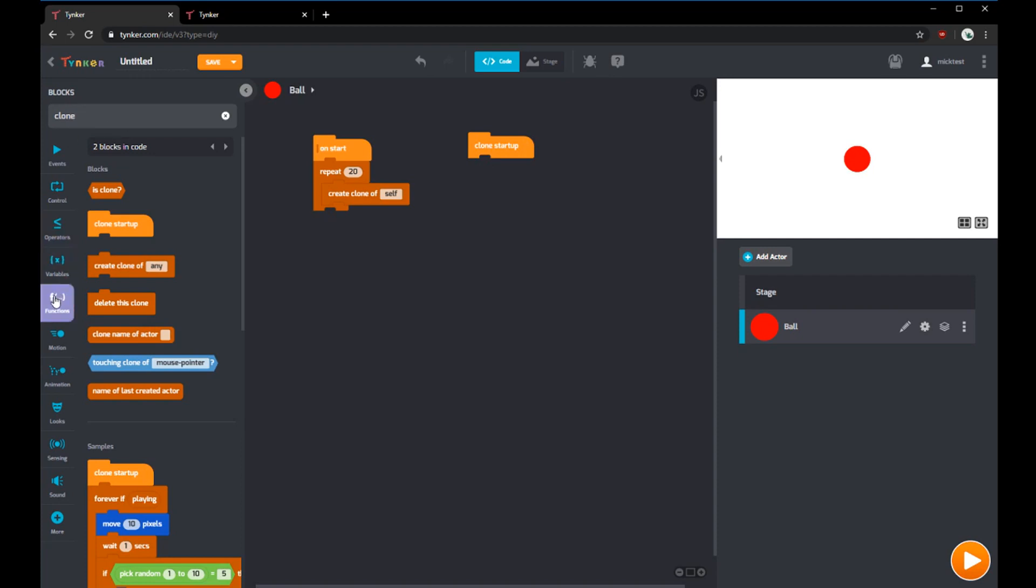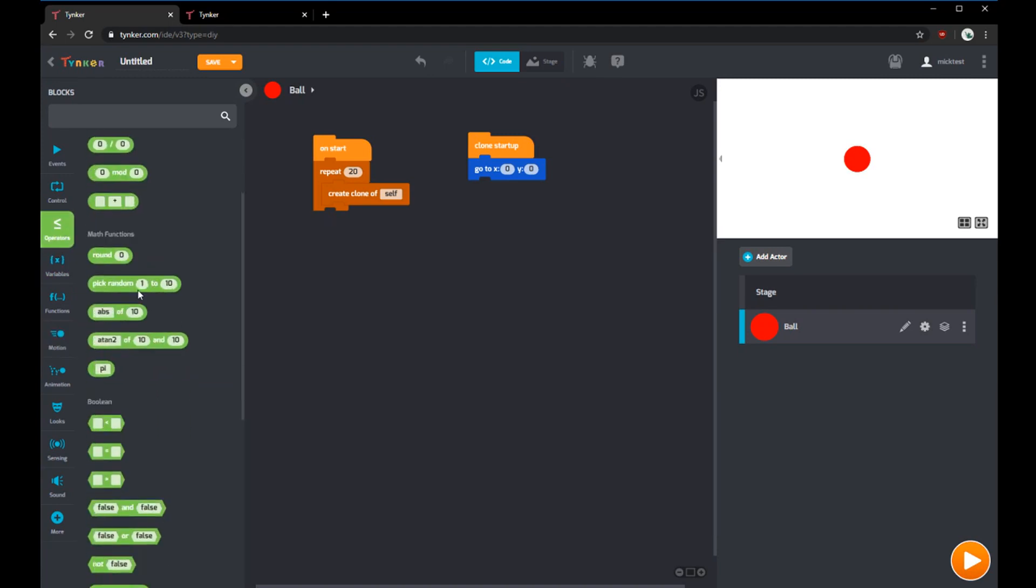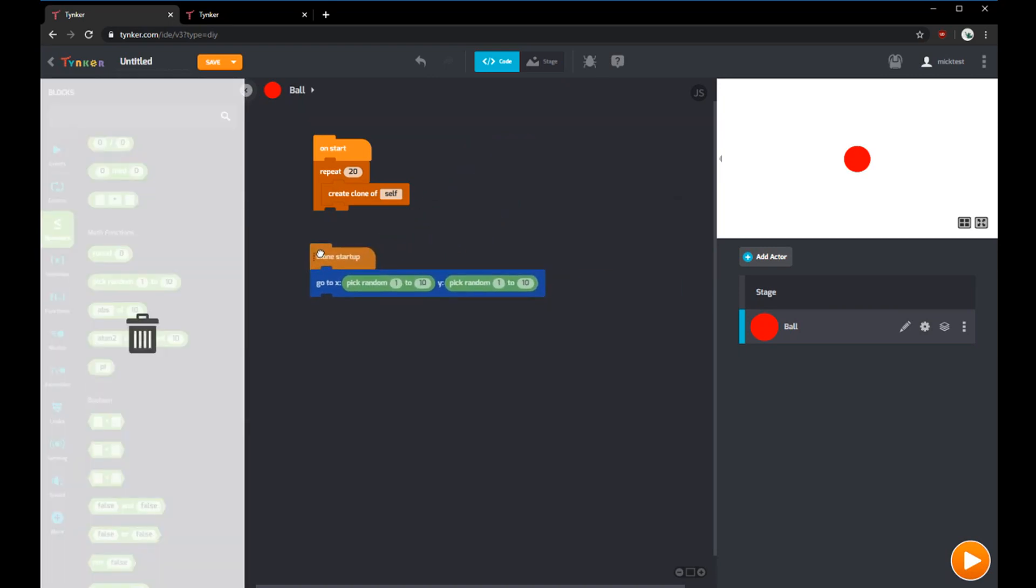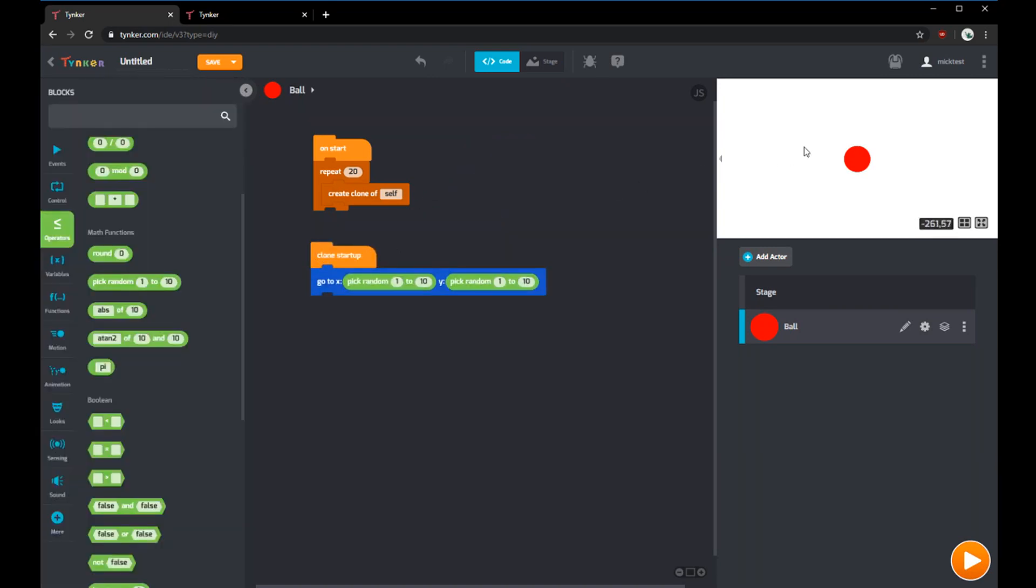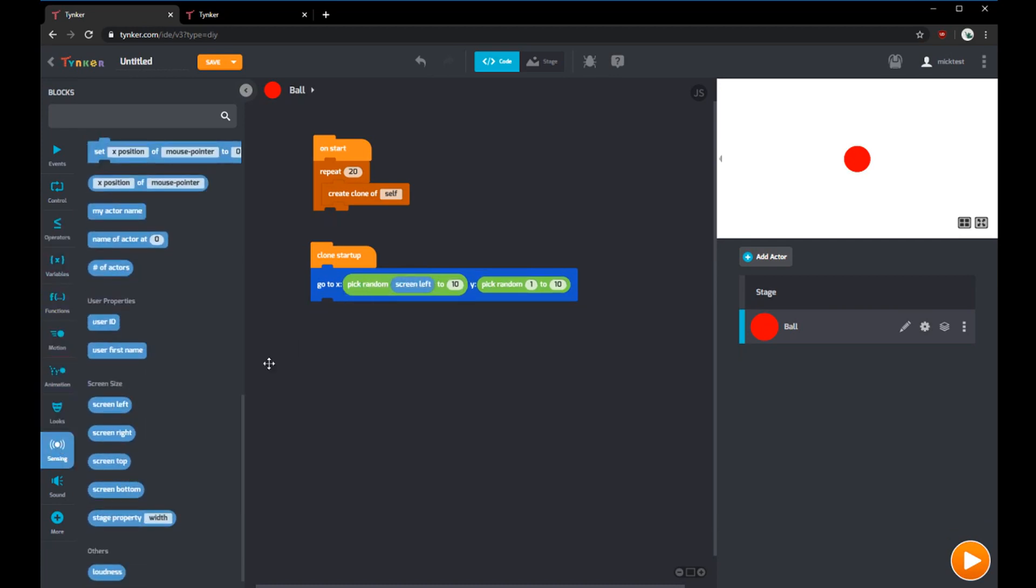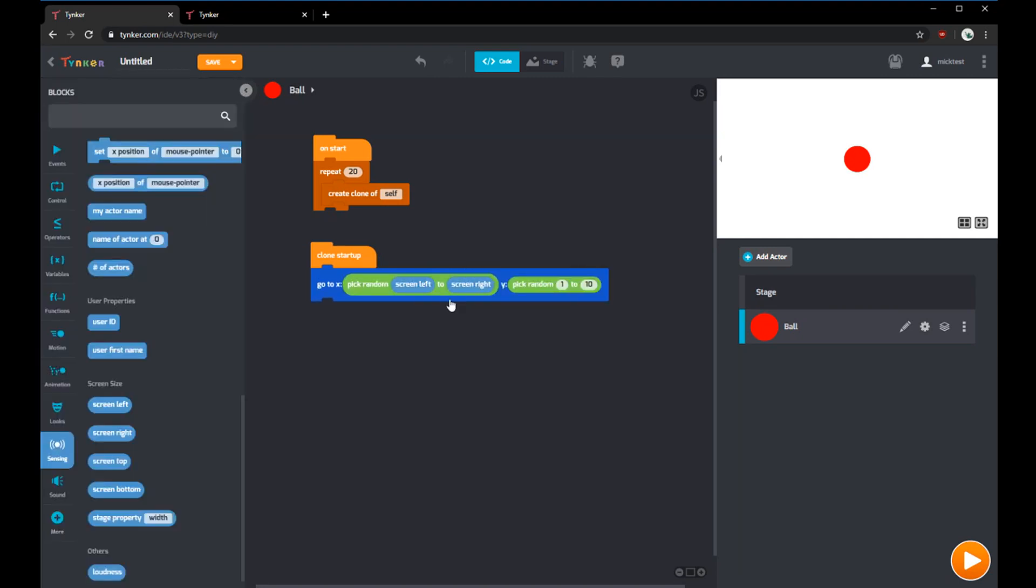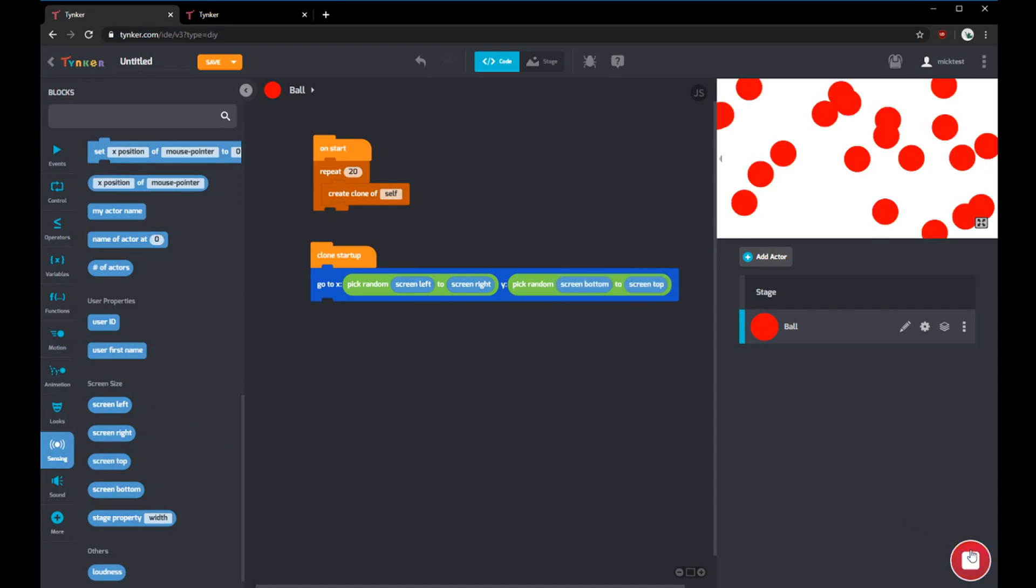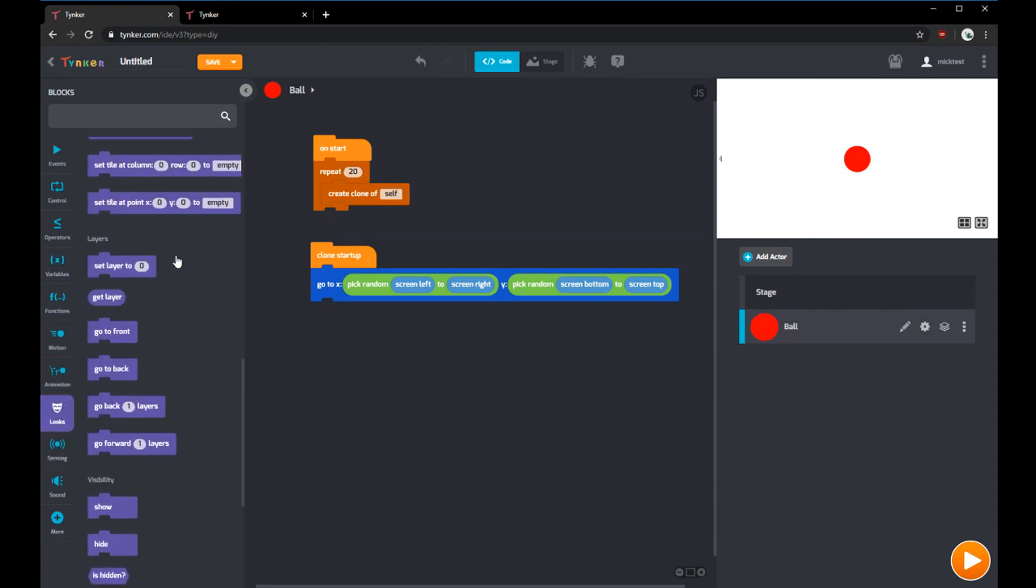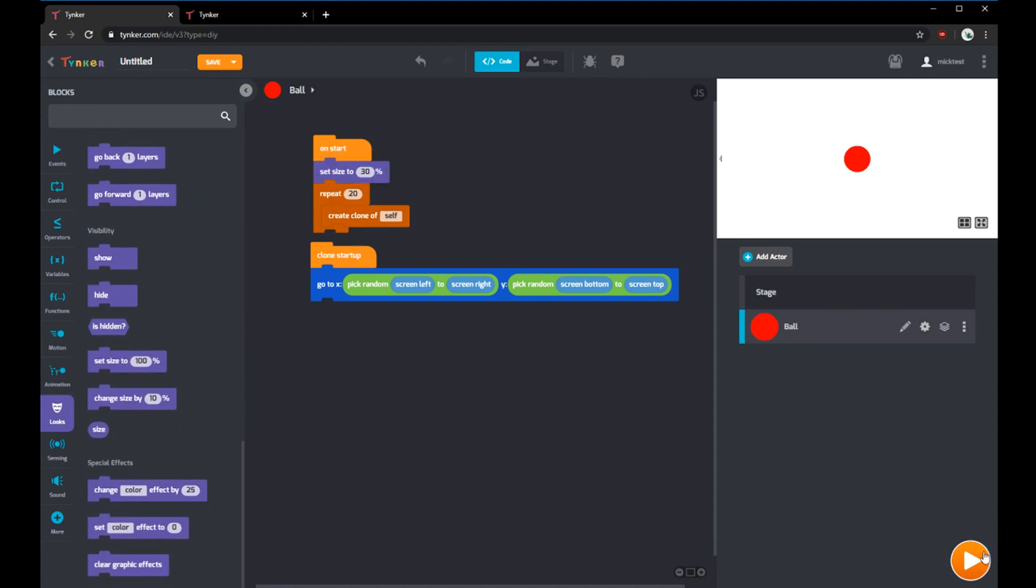We can use the clone startup block. Anytime a clone is created, it'll run the code inside. We can use the go to block in motion and we want it to go to a random spot on the screen. We can use the random block inside the operators tab, one for the X and one for the Y. Inside sensing, we can use screen left, screen right, screen bottom, and screen top. Now when we run it, the 20 balls will be all over the screen. The balls are a little big, so we can set the size to about 30%.